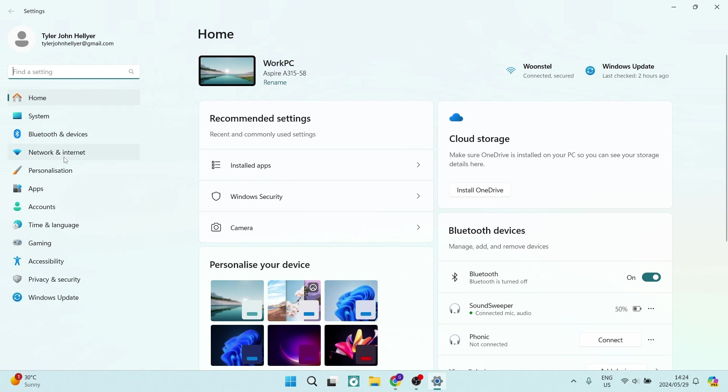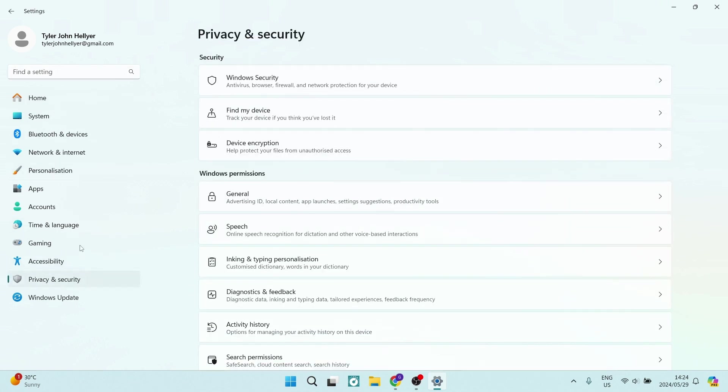We're going to go down to the left hand side and look for privacy and security and from here Windows security which is the very first option under security tab.